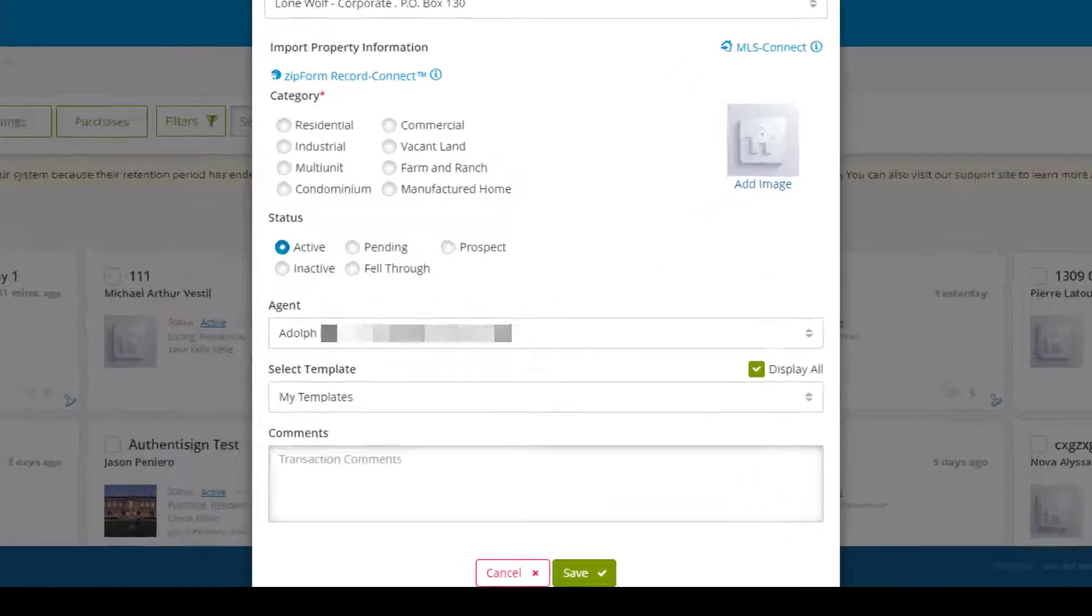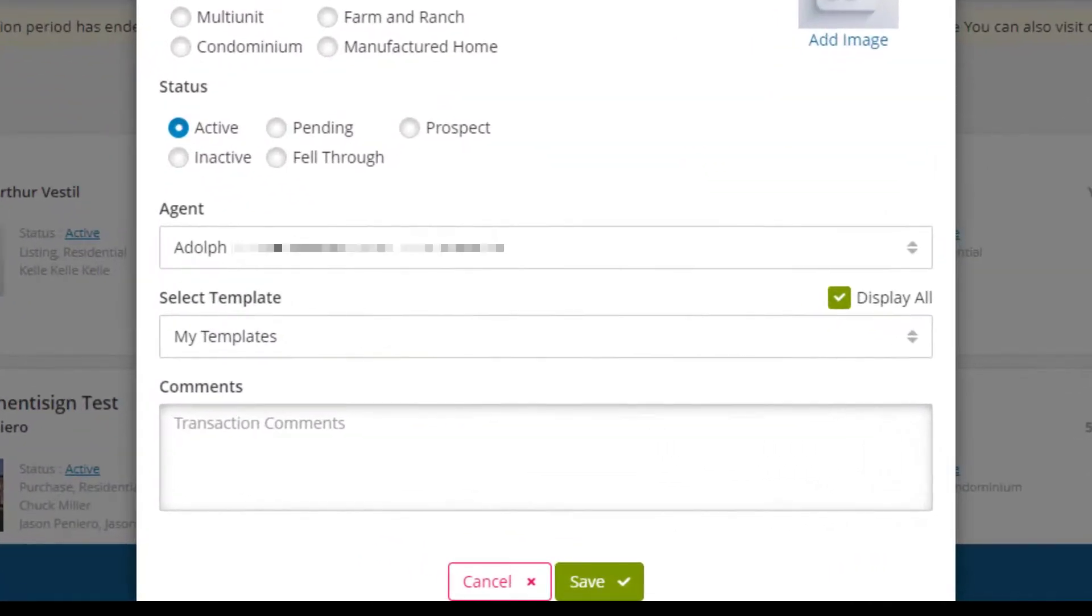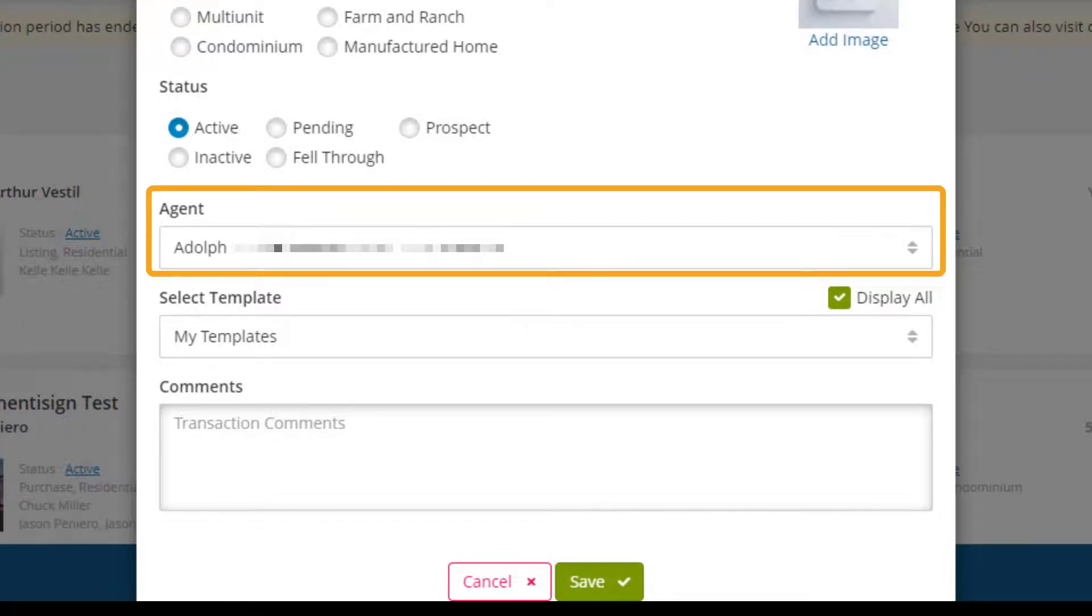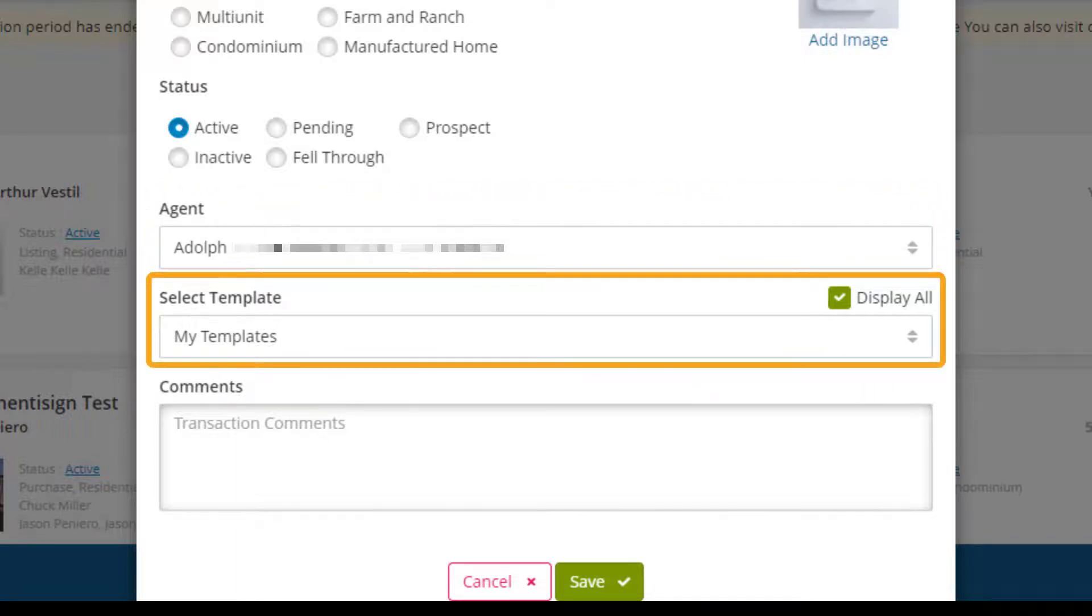Under transaction information there is now an additional agent section. The transaction coordinator can fill in information of the transaction just like an agent normally would. After they select agent the templates drop-down will now include templates used by the agent if the permissions were set up to give that access.